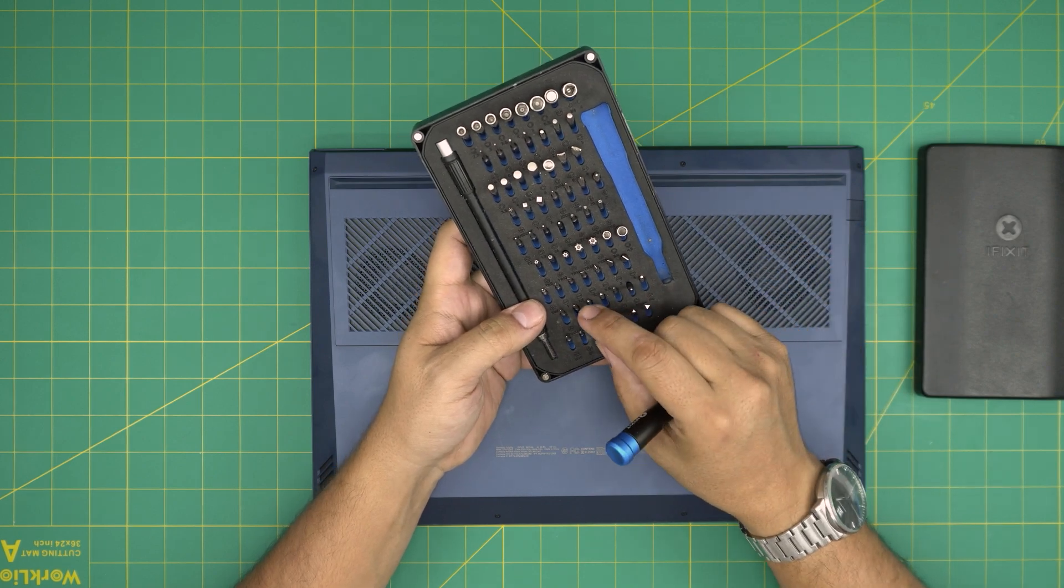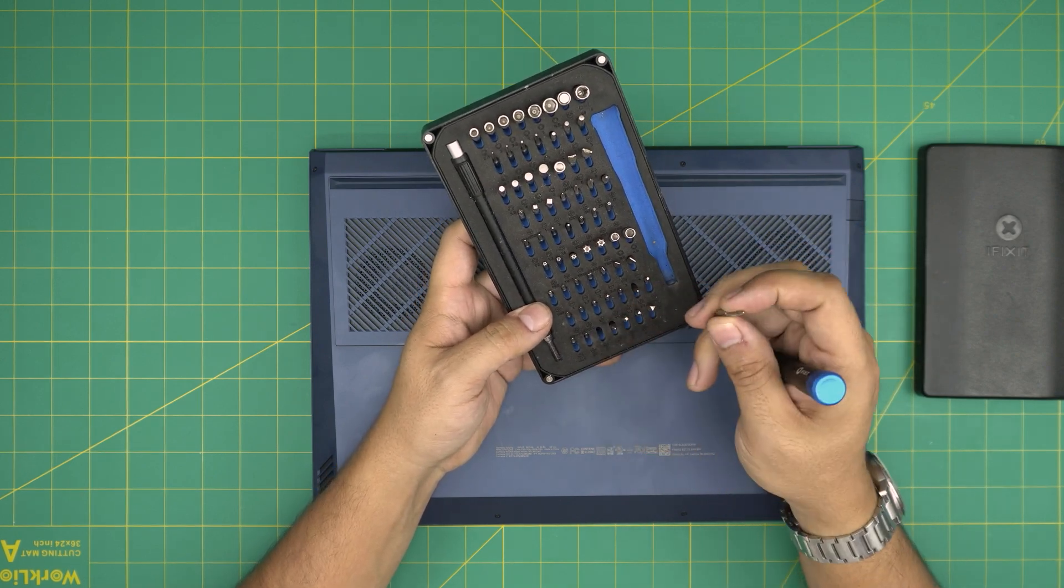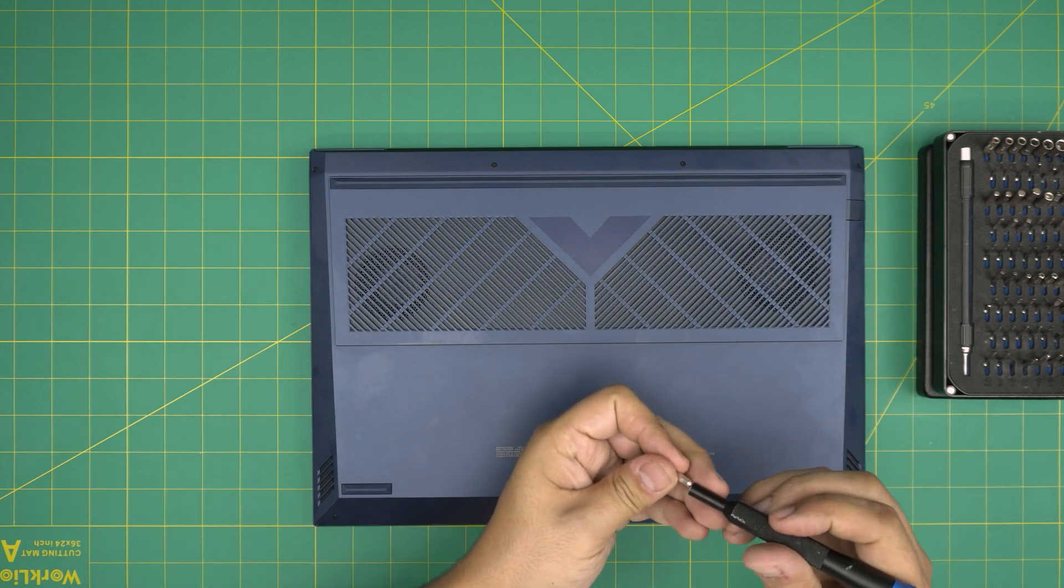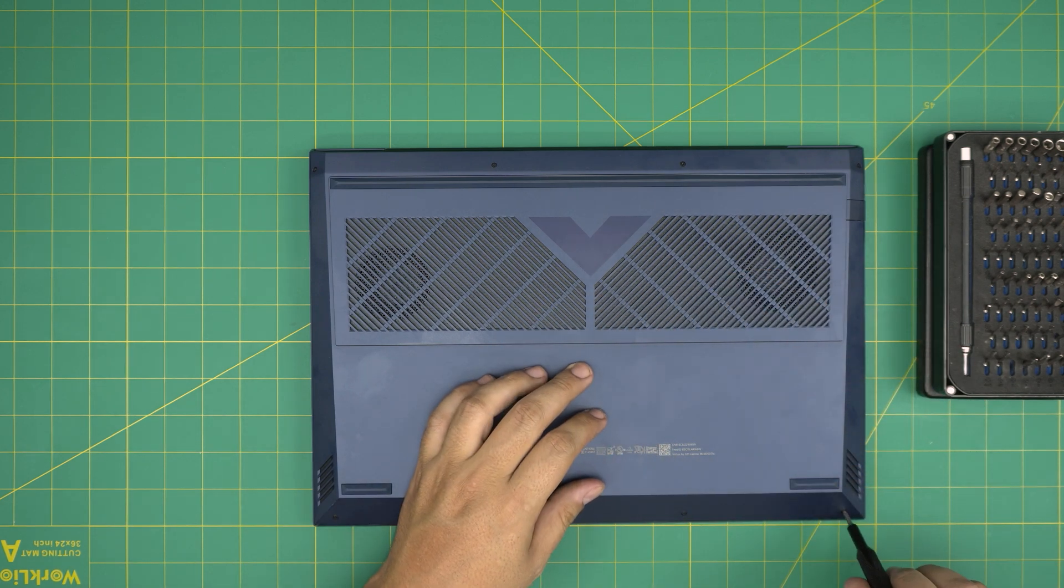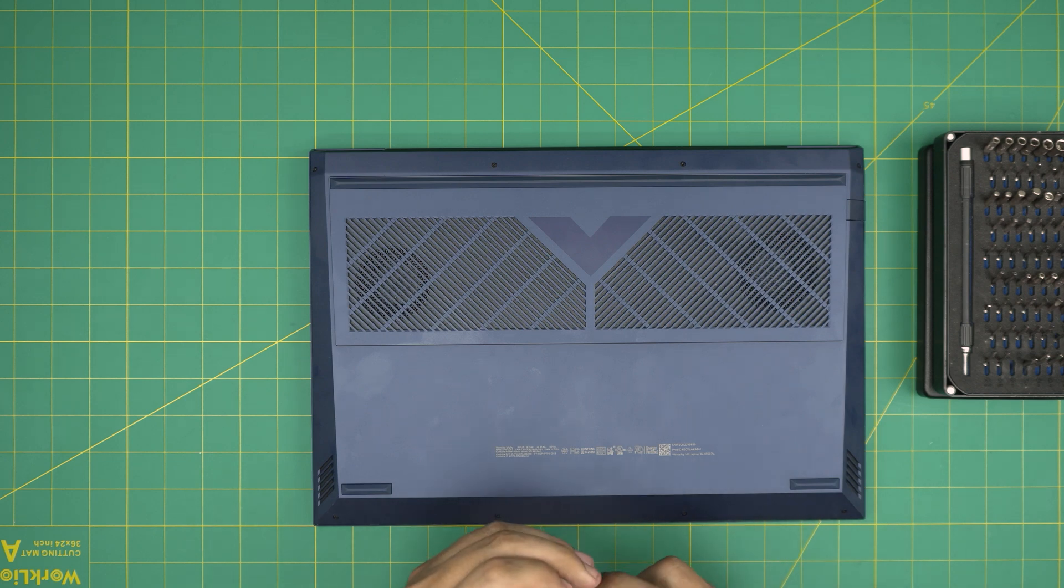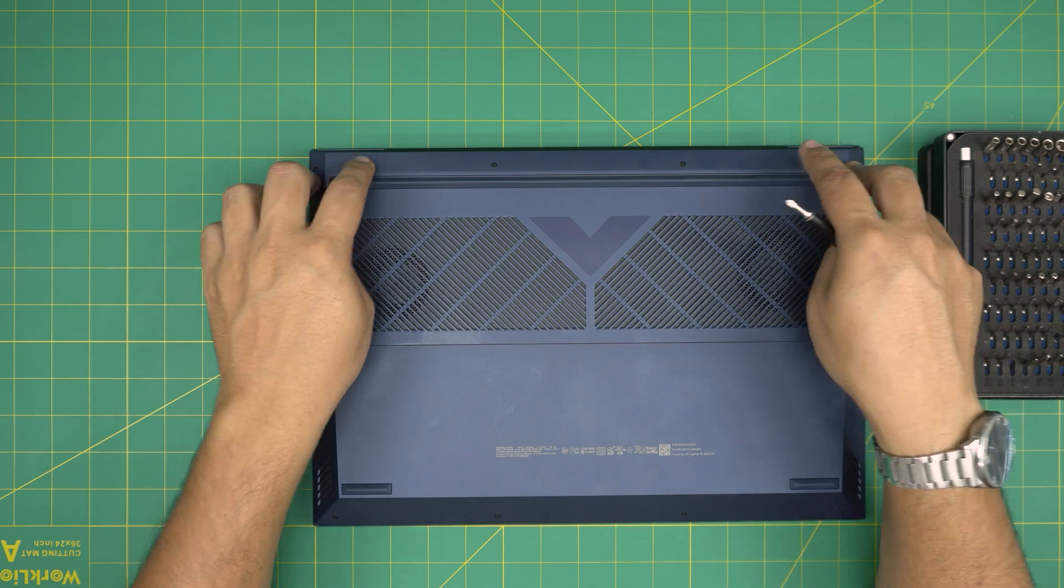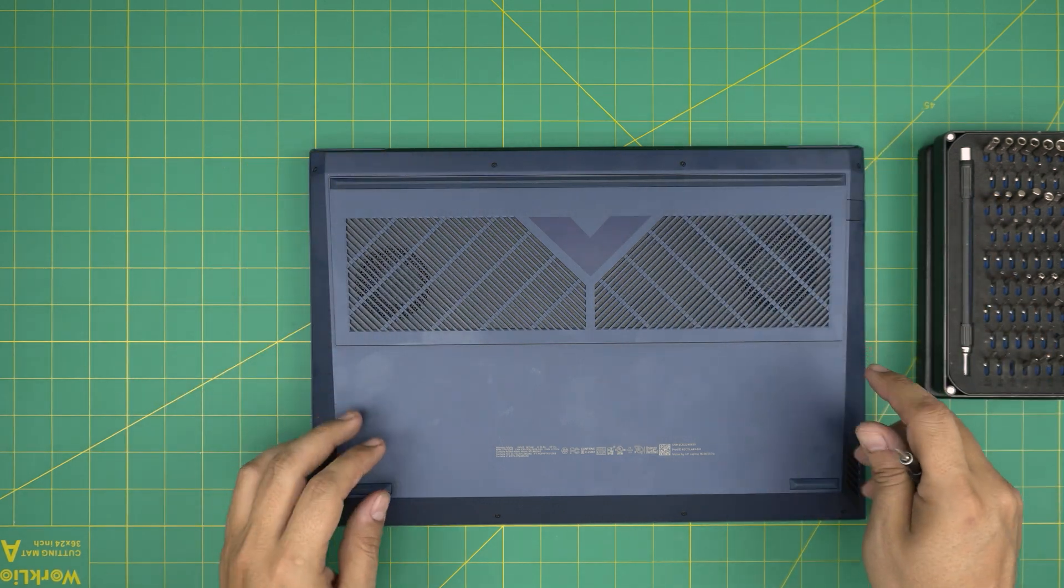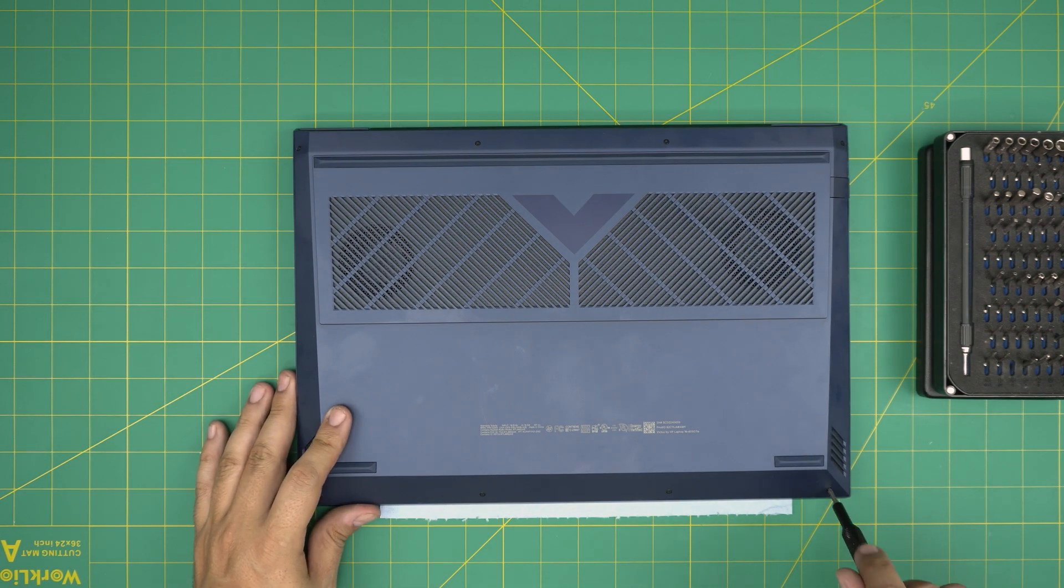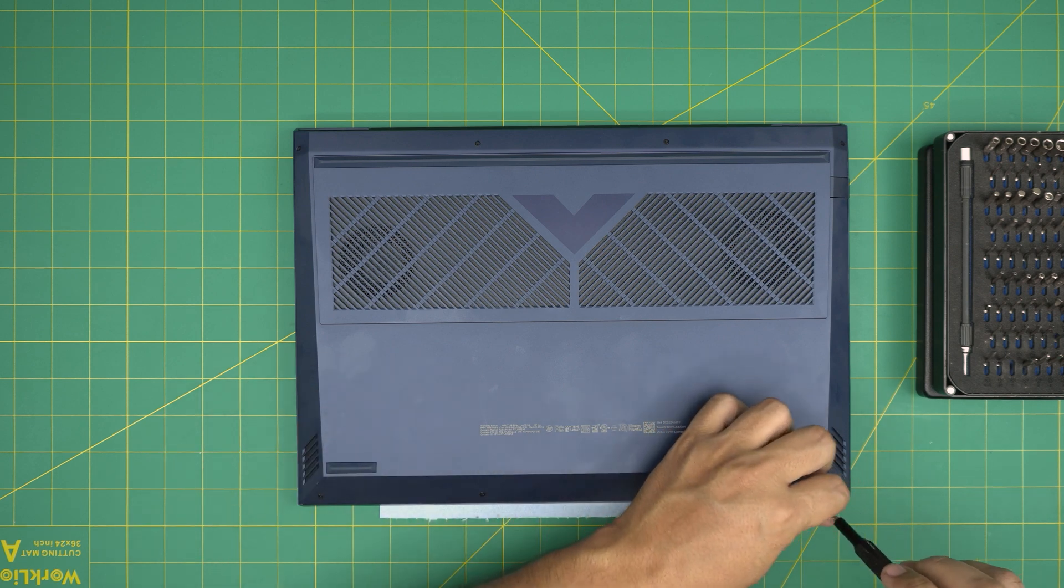You are going to be using a Phillips number zero, not one, Phillips number zero. Now what are we going to do? We're going to remove all the screws on the front end of the laptop. There are four of them, and there's four right at the back. There's nothing on the side. You're going to remove these screws and keep them in one pile as all the screws are the same size and height, so don't worry about mismatching them.